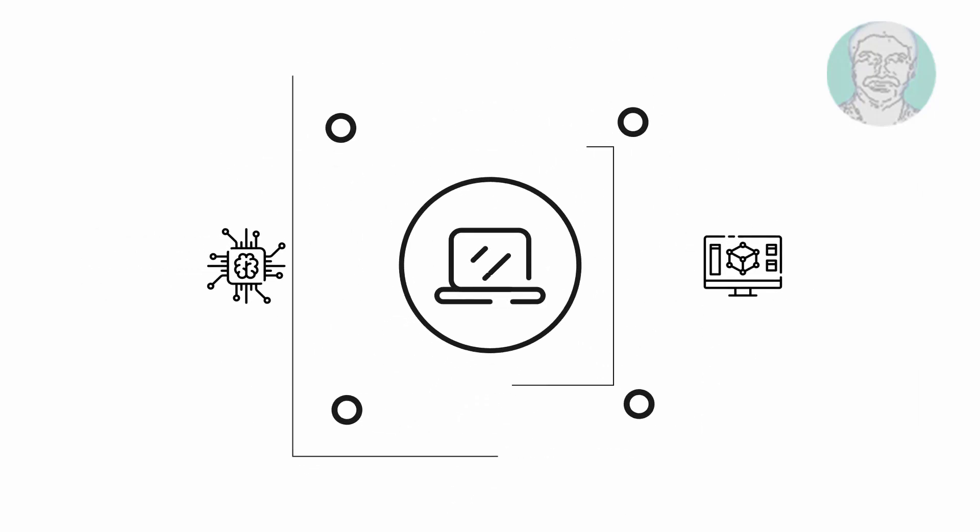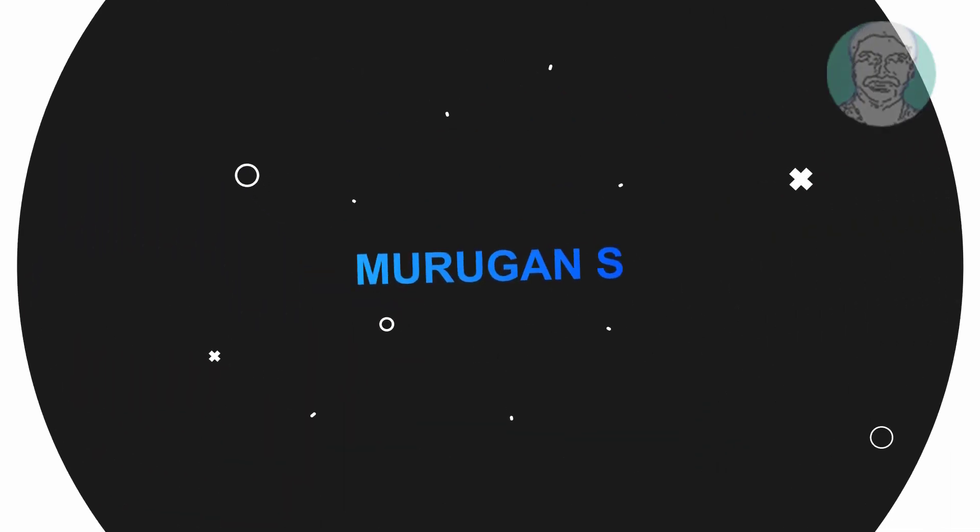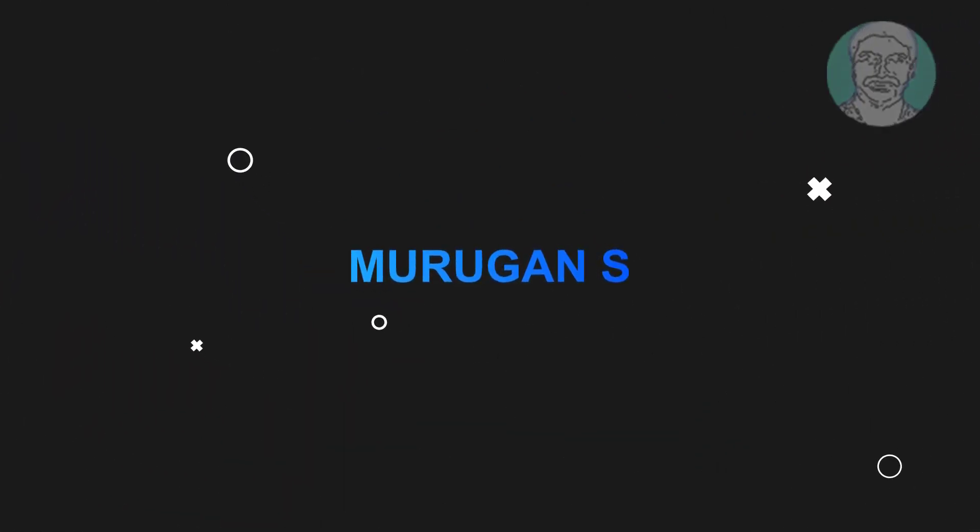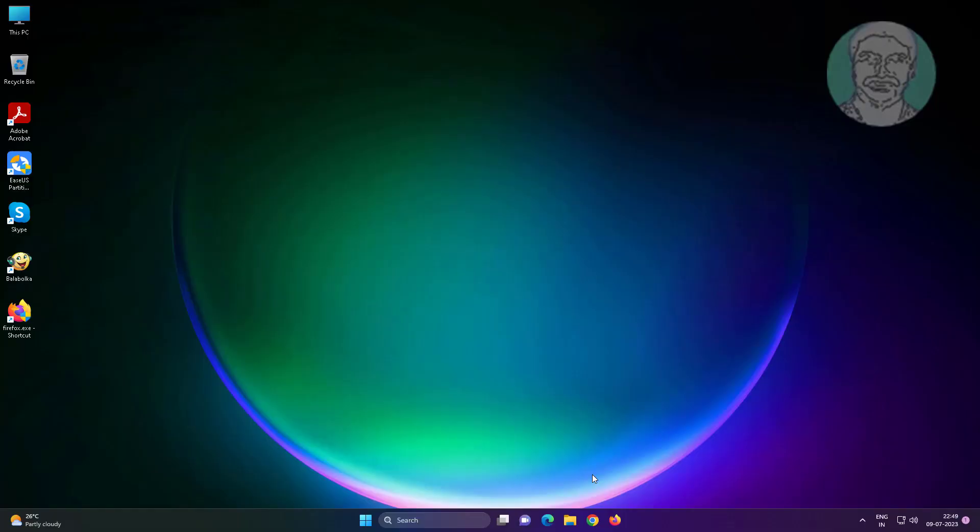Welcome viewer, I am Murigan S. This video tutorial describes how to repair corrupted or damaged pen drive using CMD.